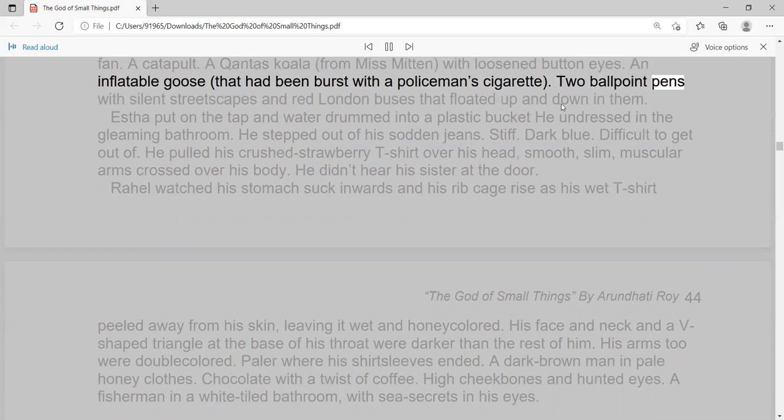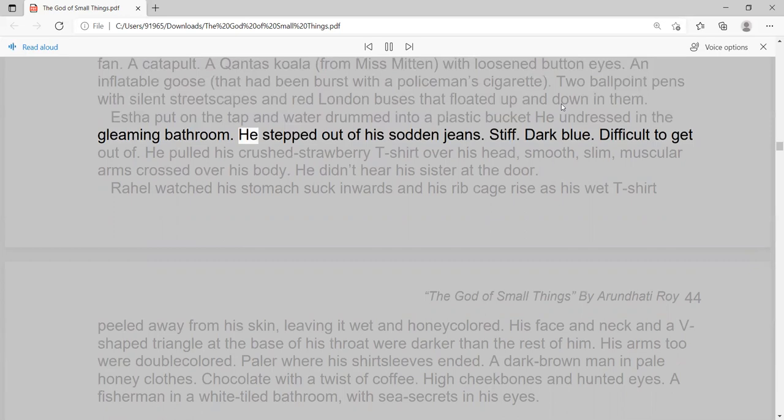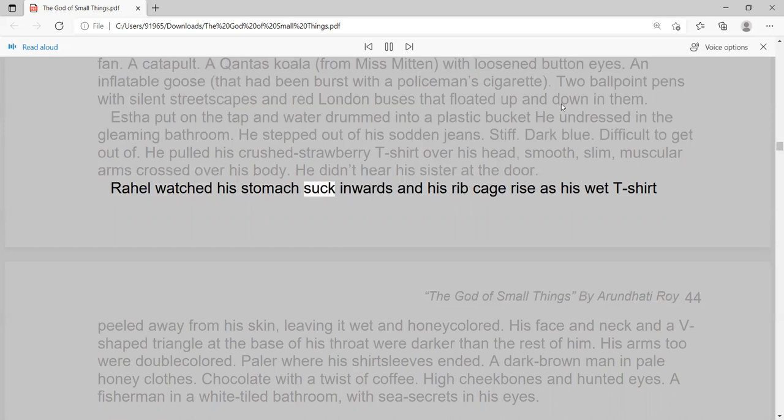With silent streetscapes and red London buses that floated up and down in them. Esther put on the tap and water drummed into a plastic bucket. He undressed in the gleaming bathroom. He stepped out of his sodden jeans. Stiff. Dark blue. Difficult to get out of. He pulled his crushed strawberry t-shirt over his head, smooth, slim, muscular arms crossed over his body. He didn't hear his sister at the door. Raoul watched his stomach suck inwards and his ribcage rise as his wet t-shirt.